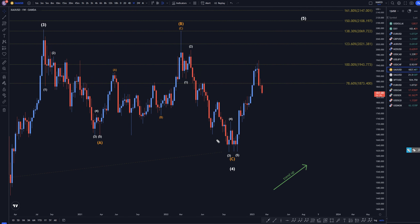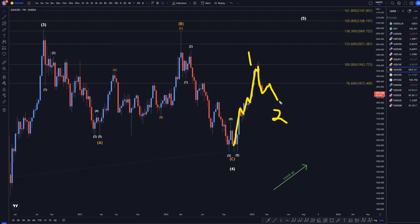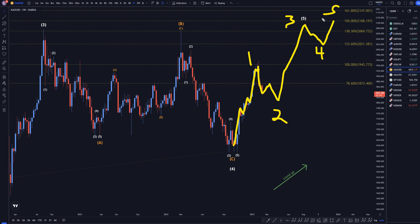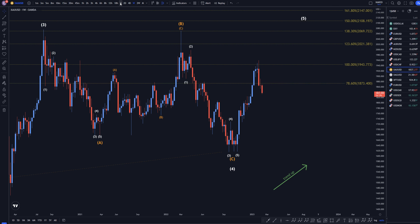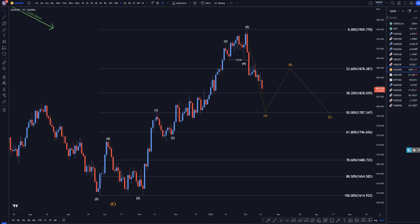On the weekly time frame, we have a nice big impulsive move up right here. It probably is a wave 1. This probably is going to end up turning into an ABC of 2, and I do think eventually it is going to go up and make a 3, a 4, and a wave 5 of wave 5, probably ending up someplace around the $2,100 or $2,000 area to finish off this uptrend. So, keeping that in mind, let's head down to the daily time frame.